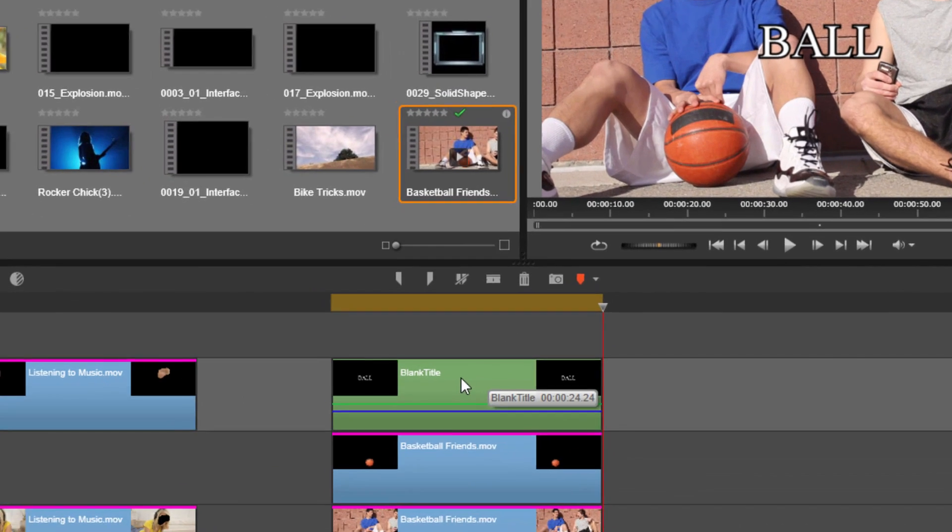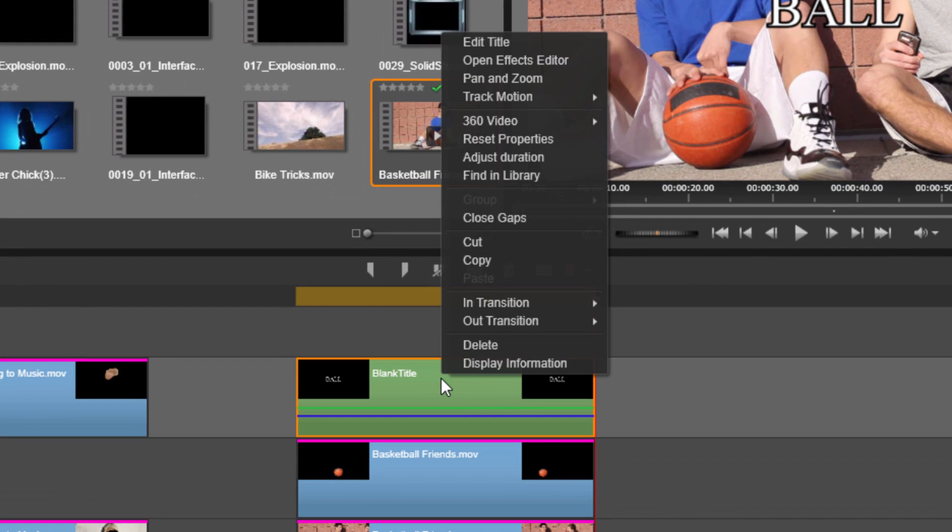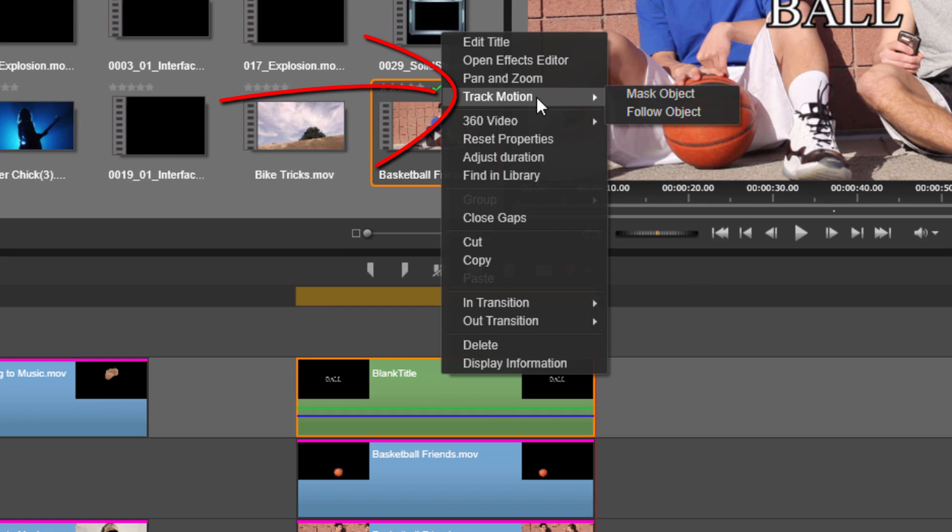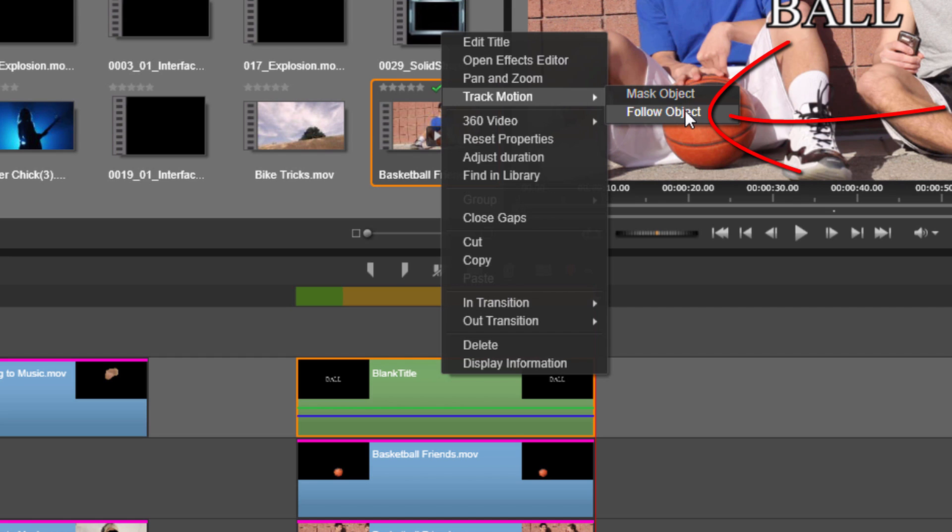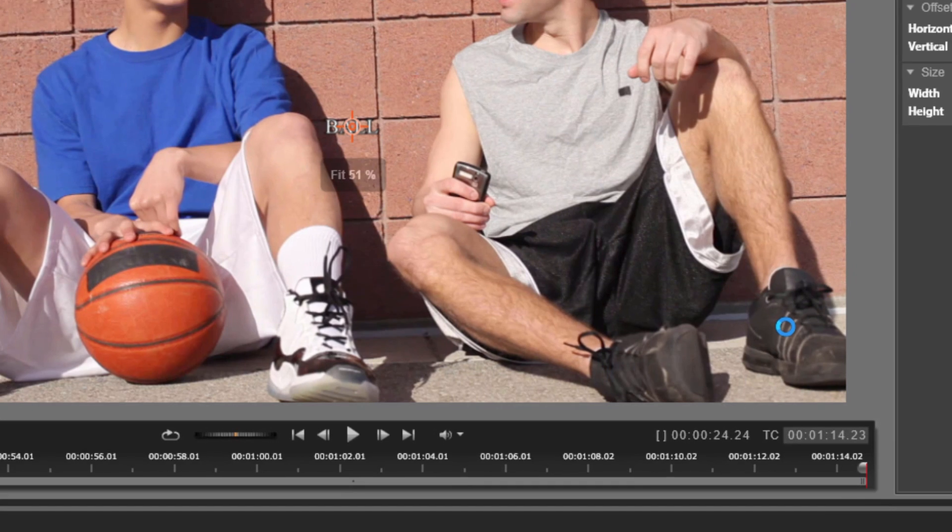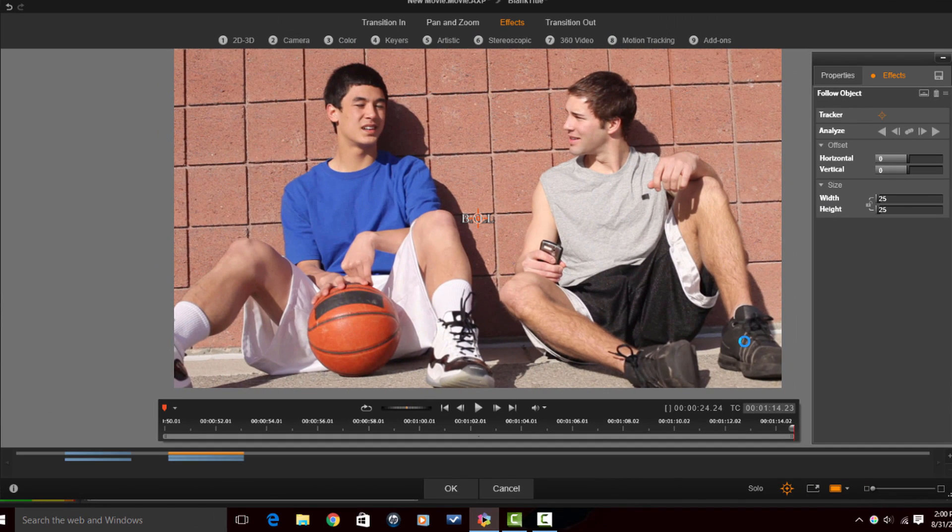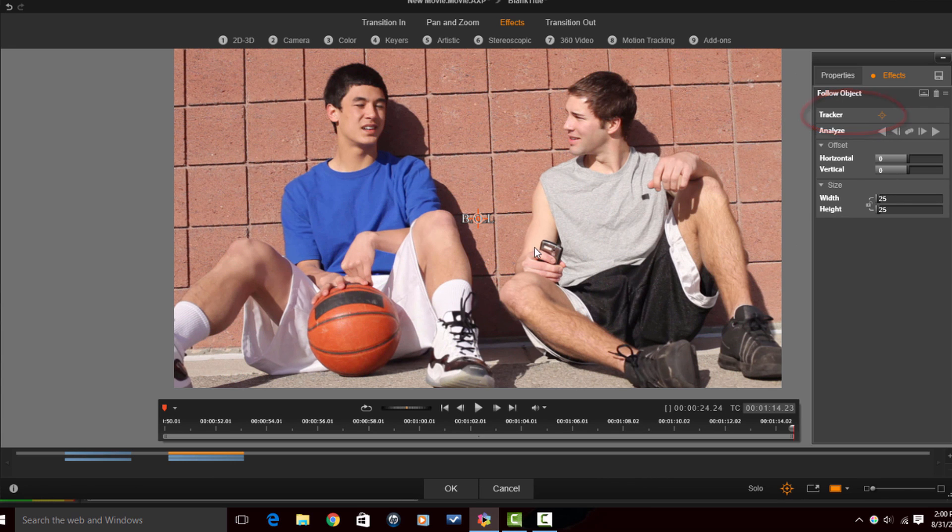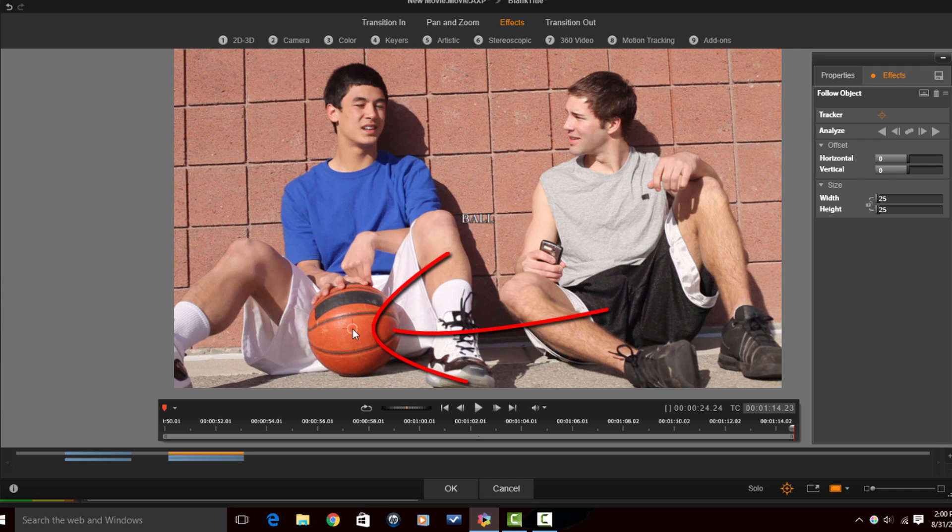Then I'm gonna right click on the title, go to track motion, and now there's an option to follow an object. And that option is only available when there are items overlaid in the timeline. So I'm going to click on follow object. And so now you can see there's a tracker, it's a crosshairs with a circle. I'm gonna grab that and I'm gonna place it right where I had the mask created over the ball, right in the center.